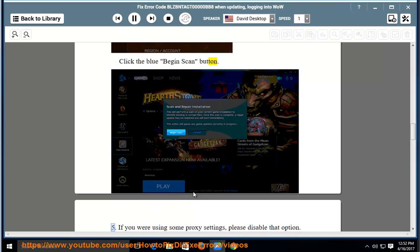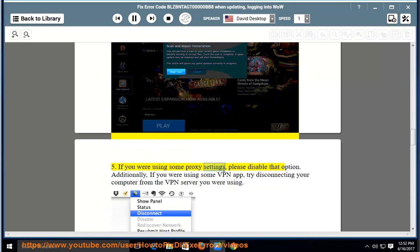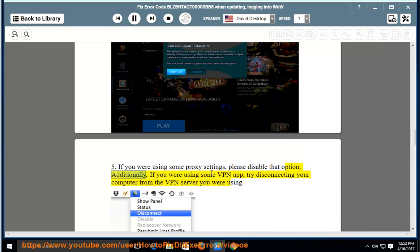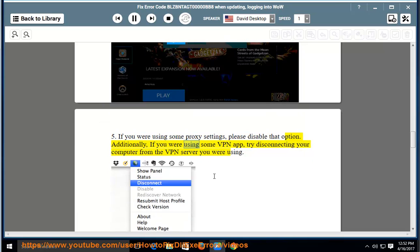5. If you were using some proxy settings, please disable that option. Additionally, if you were using some VPN app, try disconnecting your computer from the VPN server you were using.